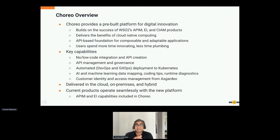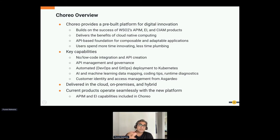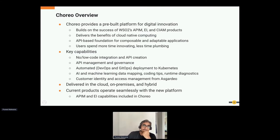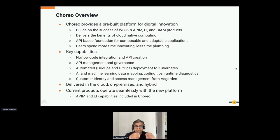API-led development for composable and adaptable applications is very important. We recommend all customers think of business functionalities as APIs — start with the APIs, build them, and then cover them with the application. Choreo is a platform that allows you to build APIs. The key capability is enabling no-code, low-code, and pro-code developers to generate APIs.